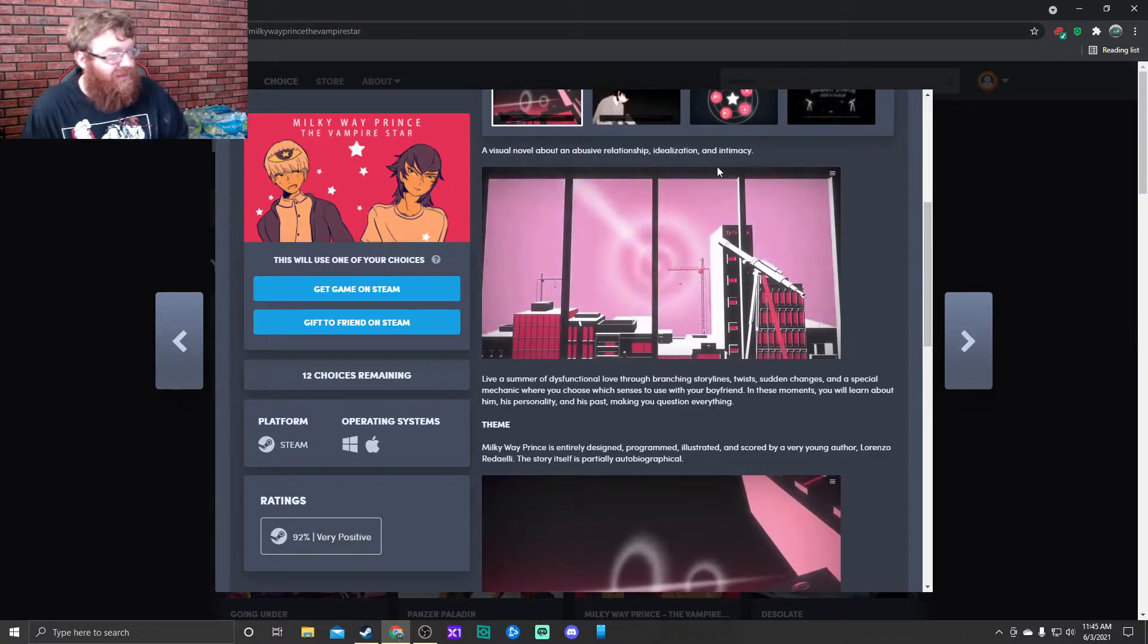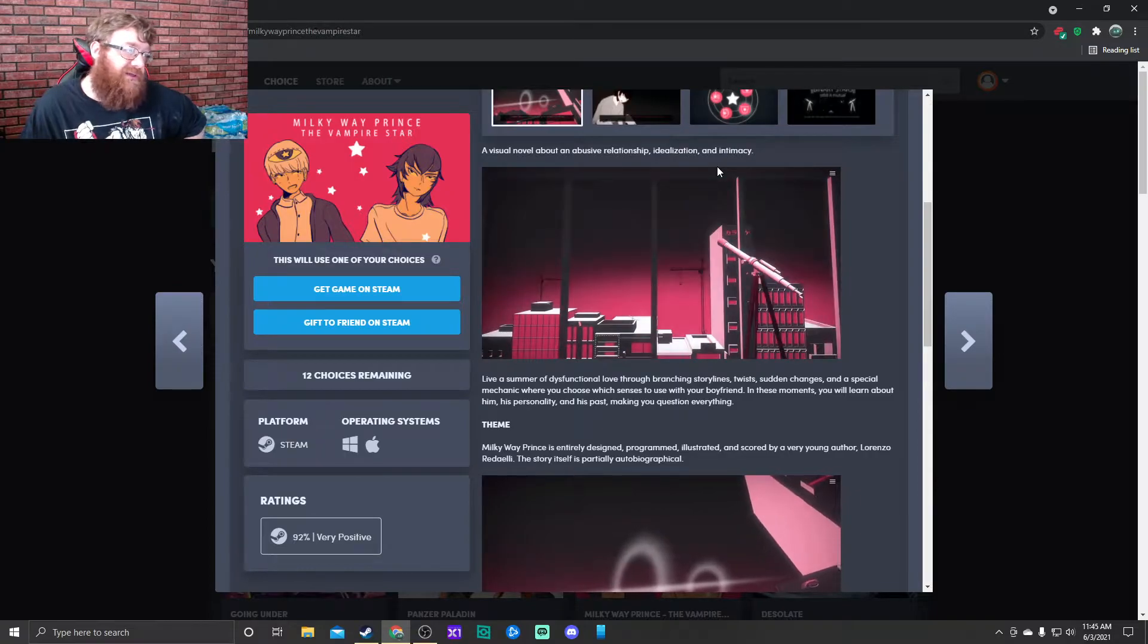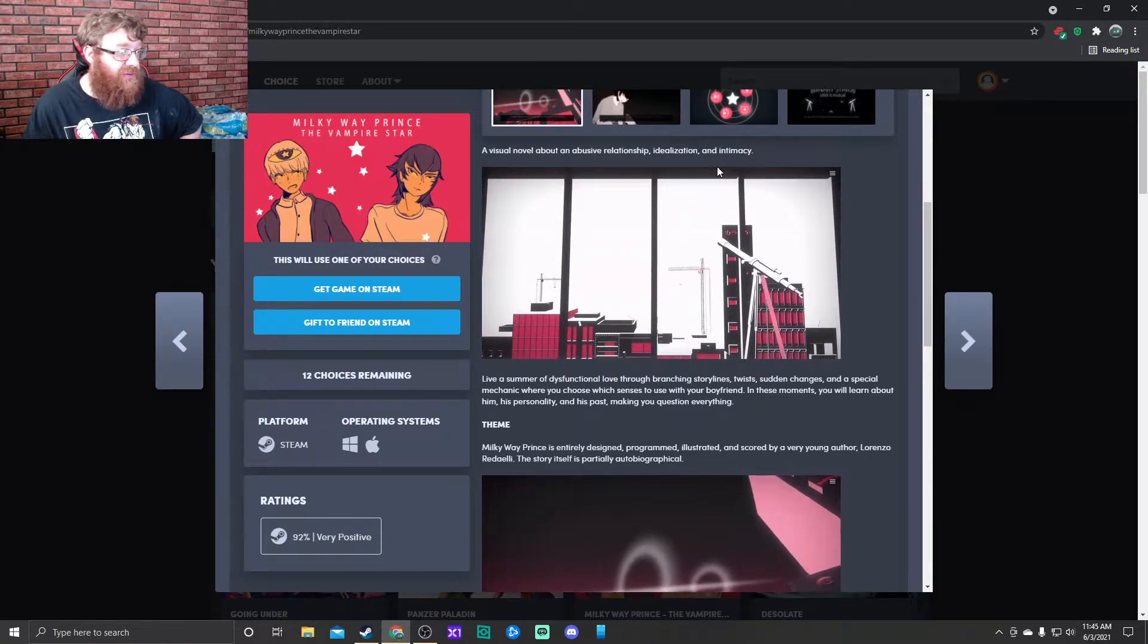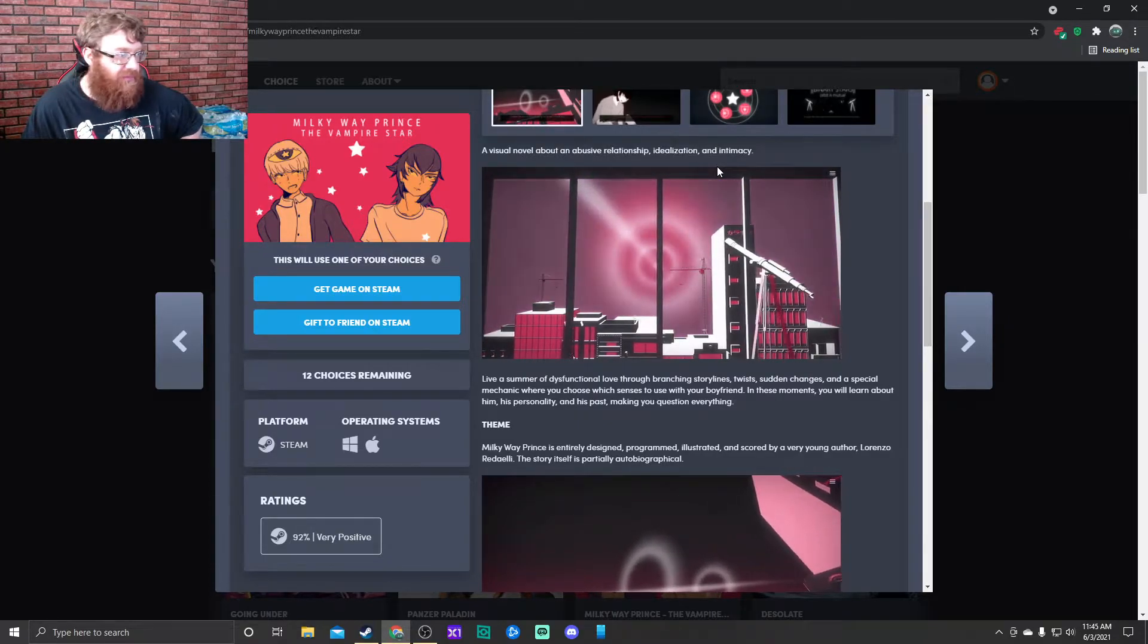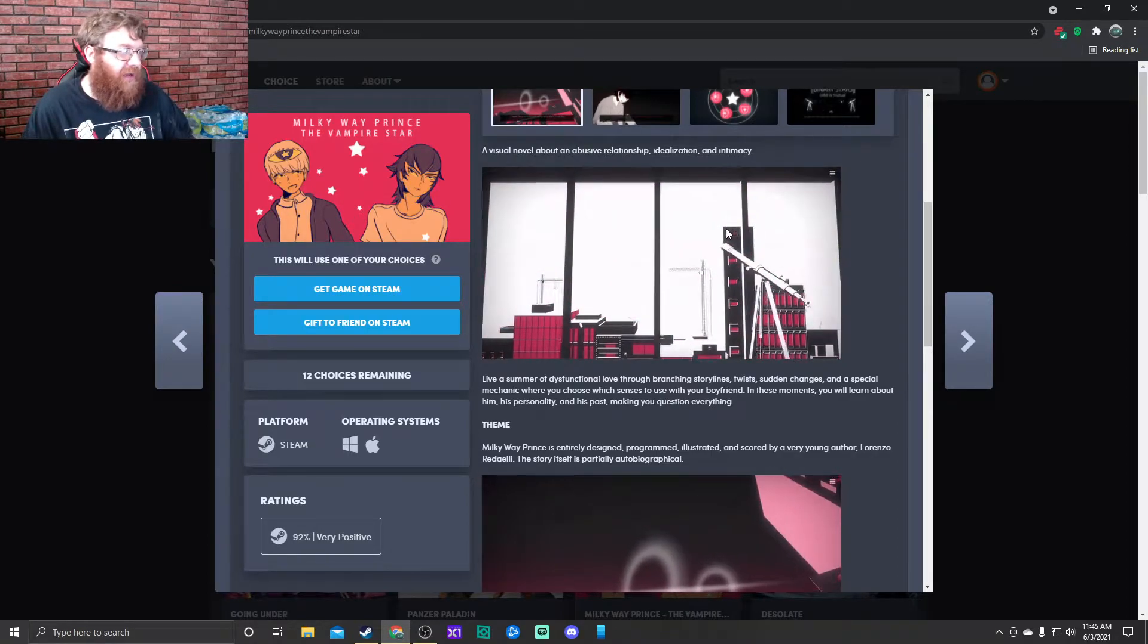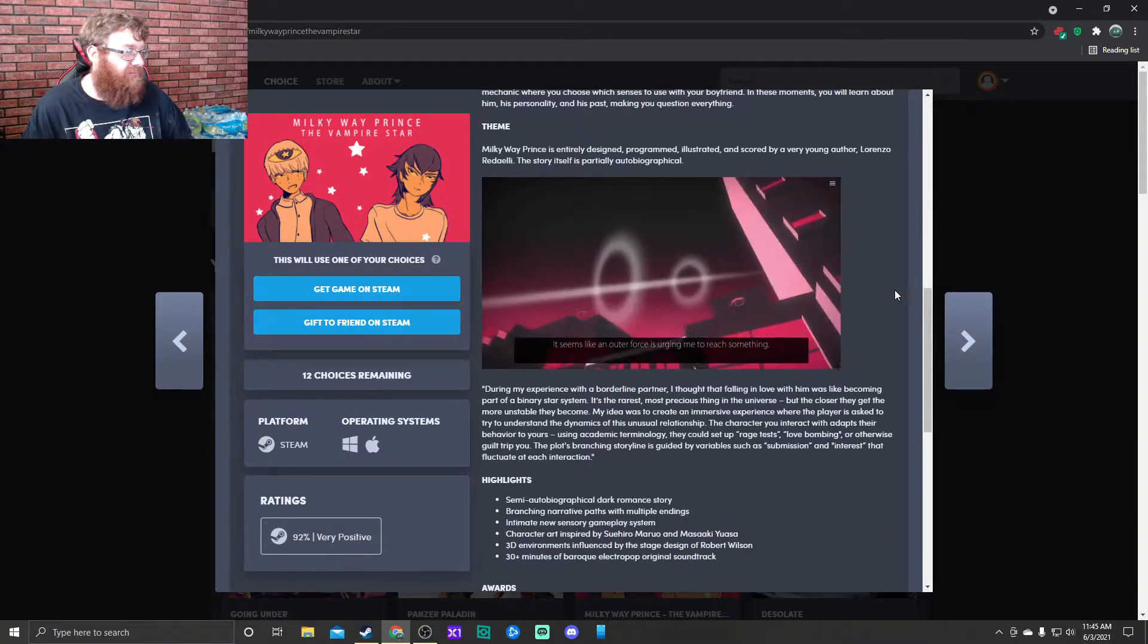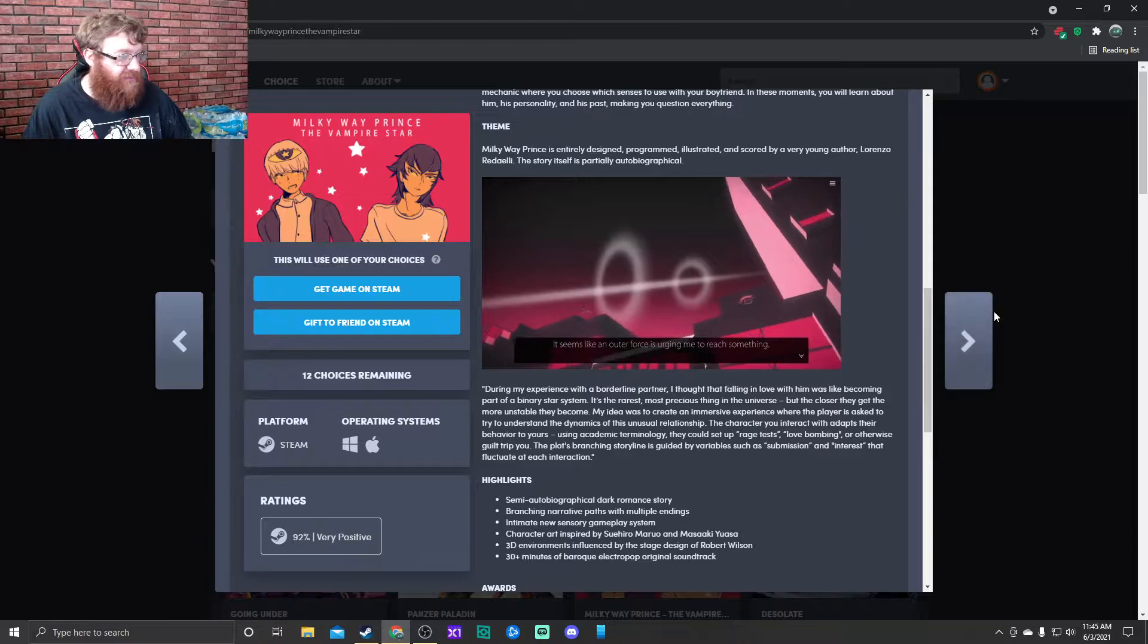Live a summer of dysfunctional love through branching storylines, twists, sudden changes, and a special mechanic where you choose which senses to use with your boyfriend. You will learn about him, his personality, and his past, making you question everything. Semi-autobiographical dark romance story.